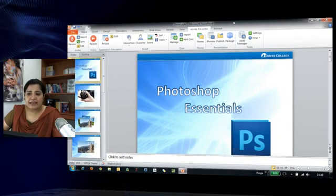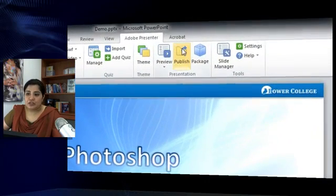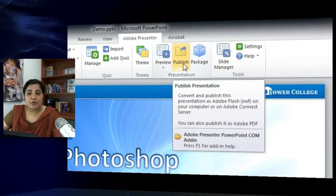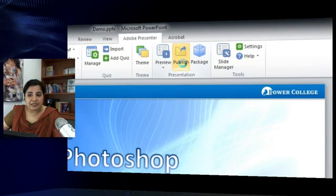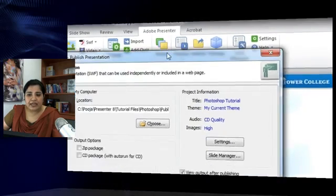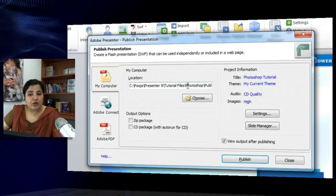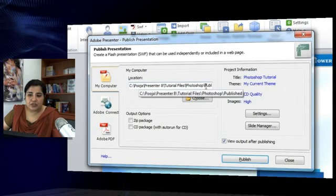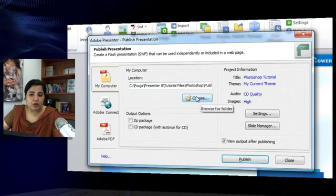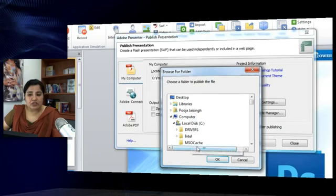Let's close this preview and look at the publish output. To publish a course, click the Publish button under Presentation. You get a dialogue that allows you to store the published output on your local disk. Here you define the location, and if it's not what you want, click Choose to set where you want to save the project.